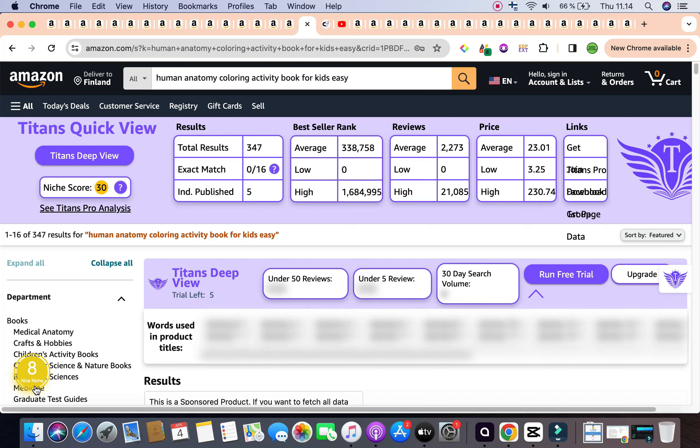Bear in mind, number nine is the highest on the scale when it comes to the keyword niche score. I'm also going to go ahead and I'm going to ignore the 30 given by Titans because it contradicts the starter that we have right here that checks all the boxes, including the total results being under 1,000, average bestseller rank being within the acceptable range, really good amount of reviews, and a good amount of price as the average. That gives us a good royalty as well.